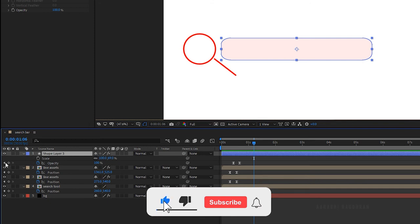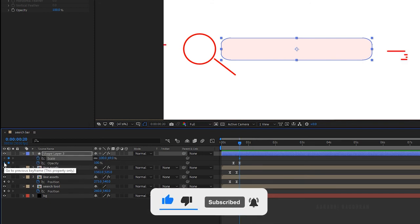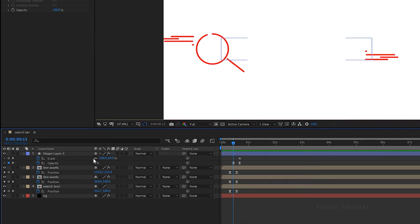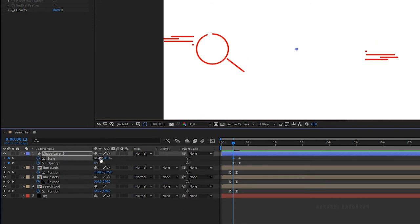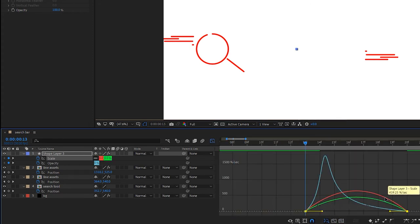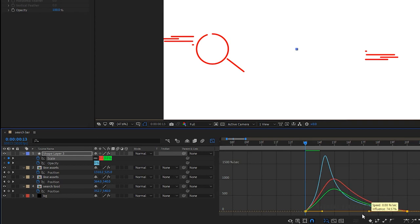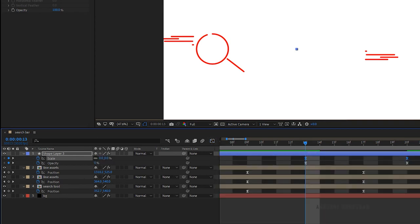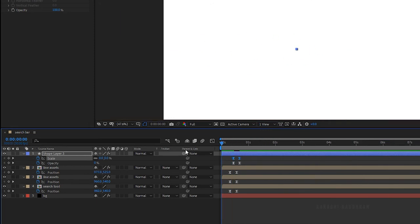Press S to bring up the scale property. Create a keyframe for scale with 100% at the 20 frame mark, and at the 13 frame mark set the scale value to 0%. Select the keyframes and press F9 to ease them. Open the graph editor and change the graph as shown. RAM preview this.